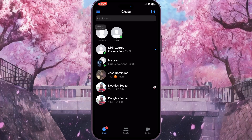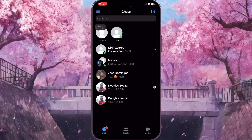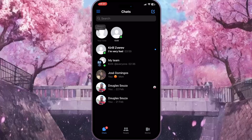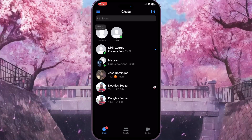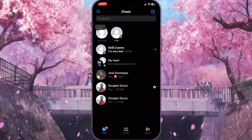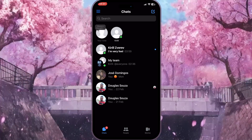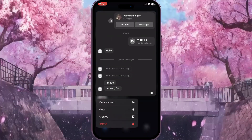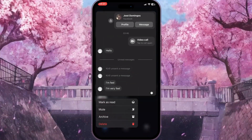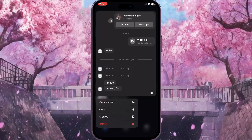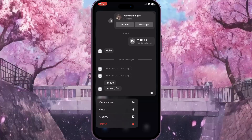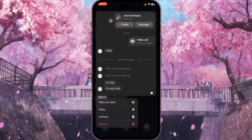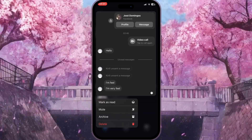In my case it is the very first chat here and I want to preview this message without reading it. I can do this by simply holding on this chat for a while — as you can see like this. And now I can preview everything happening in this chat and read all the recent messages that this person sent to me without actually reading them.